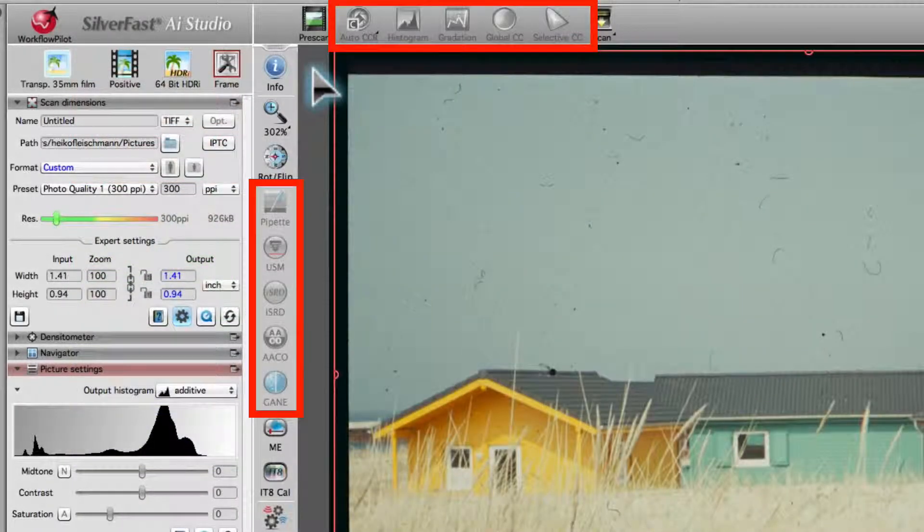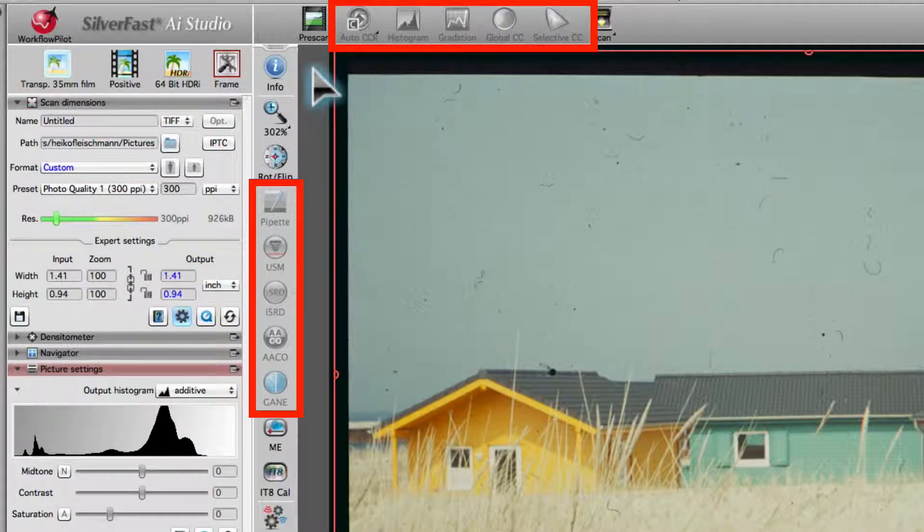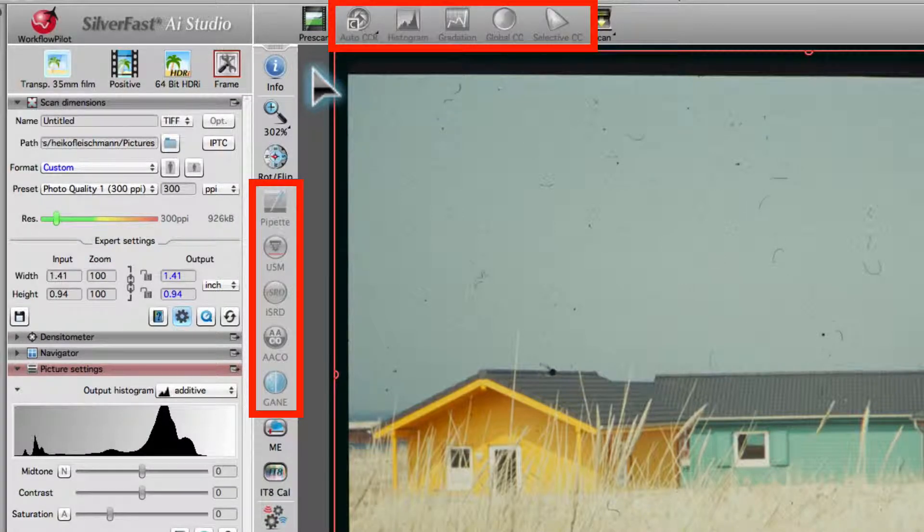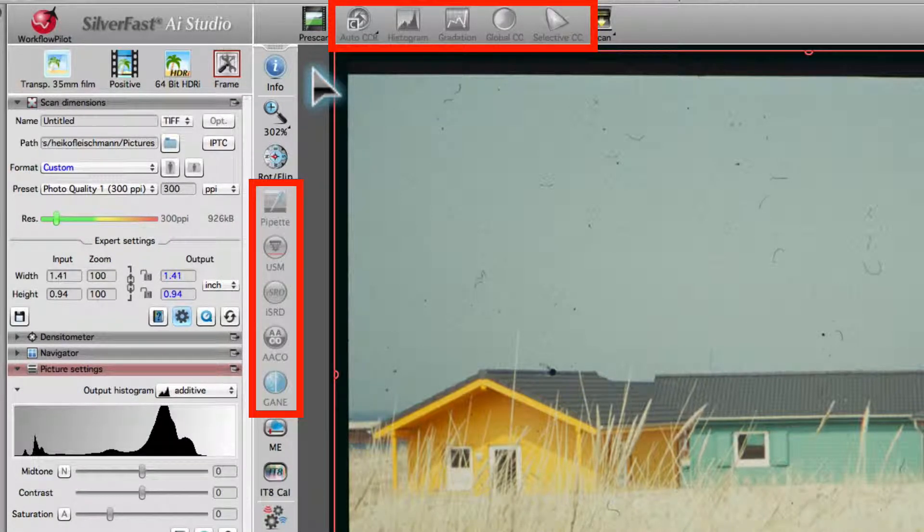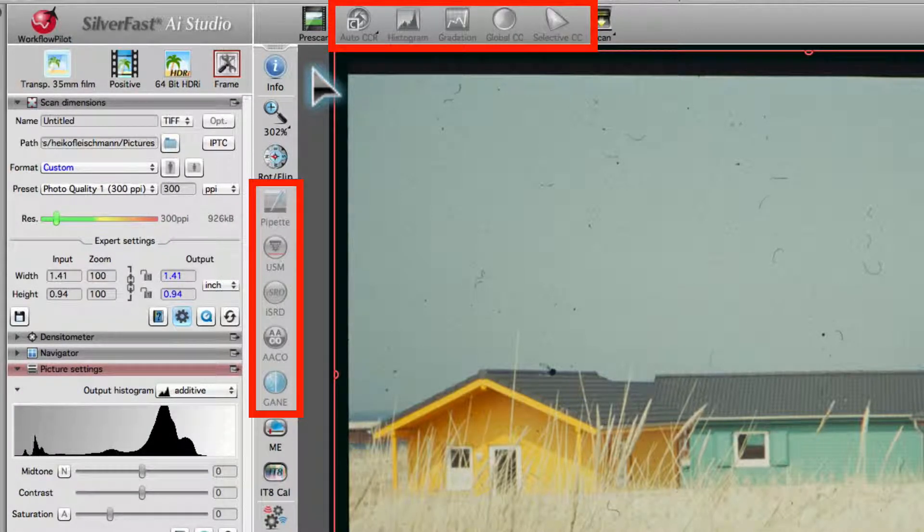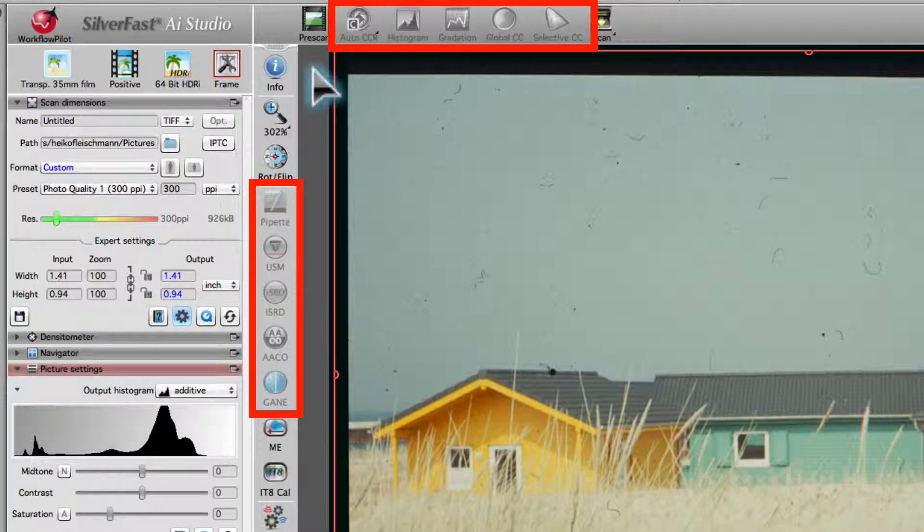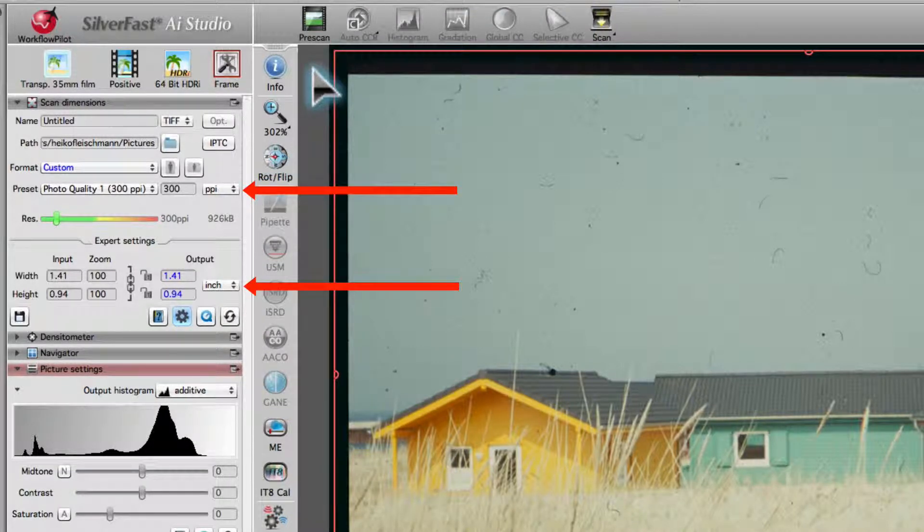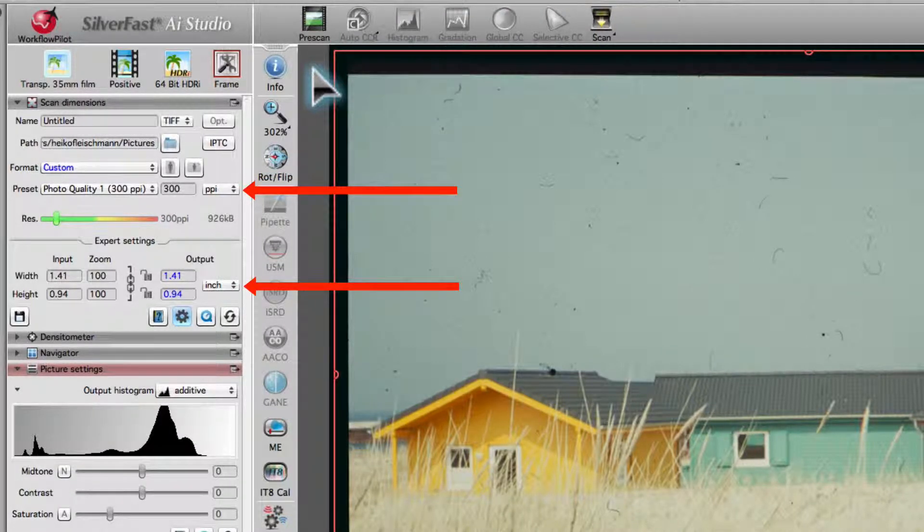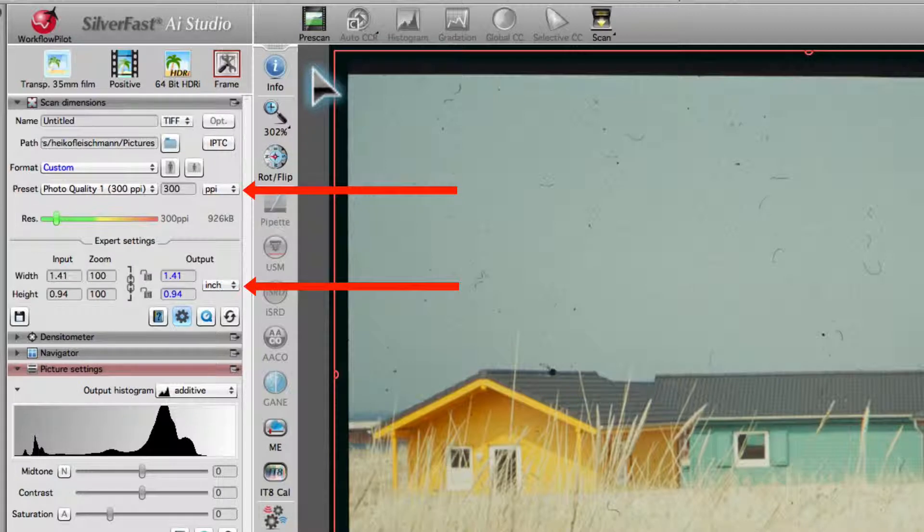When scanning HDR files, most of the tools are deactivated. They are not needed before image processing in SilverFast HDR Studio. You just set the resolution and the dimensions of your scan.